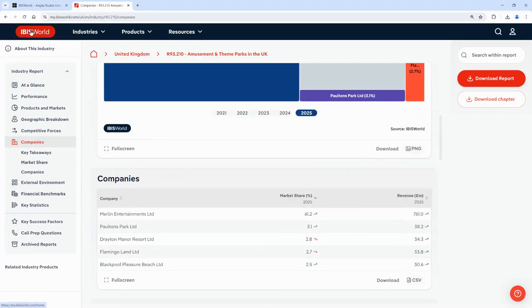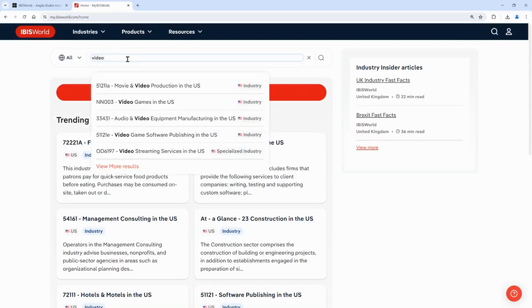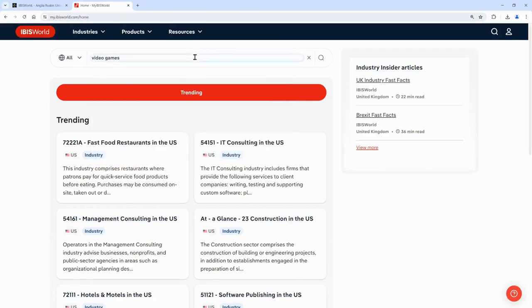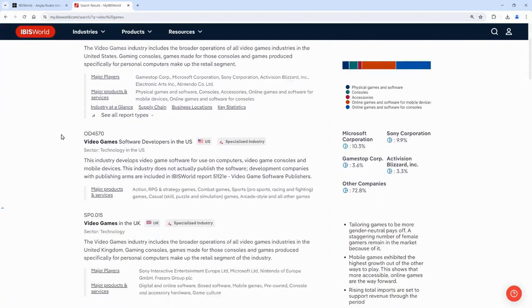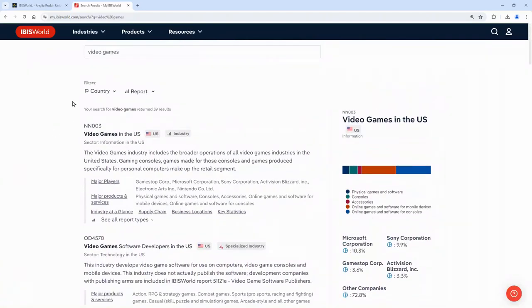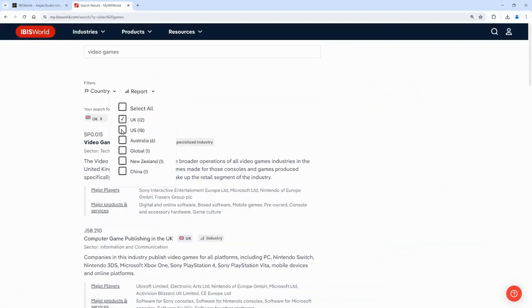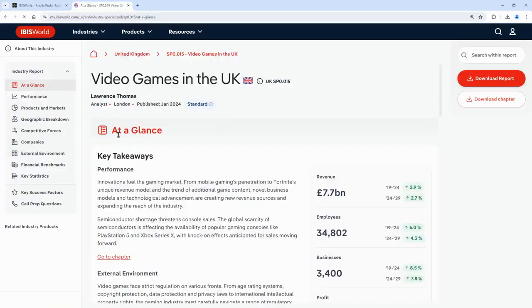I'll go back to the home page and show you how to use the search. To find reports using the search bar, you just need to type in either a keyword or the name of the industry — I'm going to look for reports on the video games industry. You can see it's brought up all the results related to video games, and if you want to find reports from a particular country you can use the filters. I'm going to select UK and then click on the report to open it.